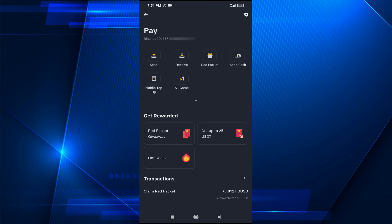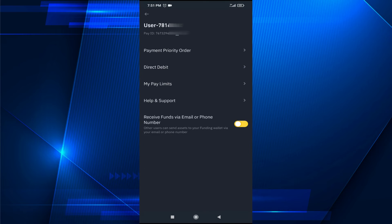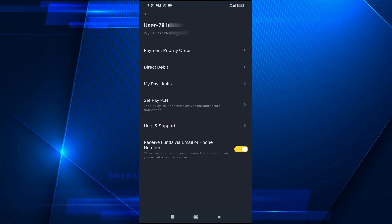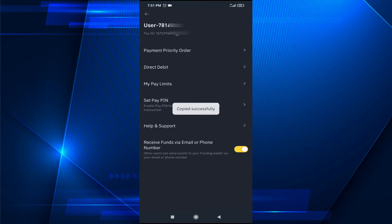To find the Binance Pay ID, tap on the gear icon in the settings option in the right corner. Tap on it and here you can find your Pay ID — this is the Pay ID.